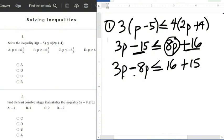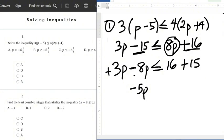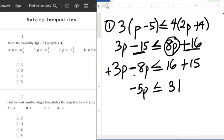So the next thing: 3p minus 8p gives us minus 5p. Think of it as having 3p but owing 8 — paying 3 of the 8 you owe still leaves you owing 5. So minus 5p, less than or equals to. And 16 plus 15 gives us 31.